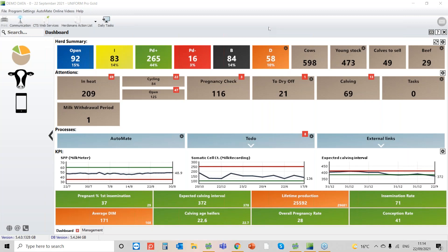Report Writer is a really handy module when you get the need to create a user-defined report. We had a call on the help desk yesterday where the customer was very specific. He wanted a list of cows that were due to calve in the next 21 days.